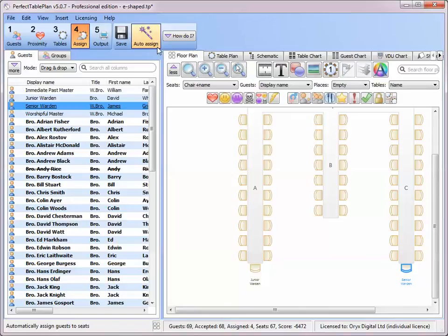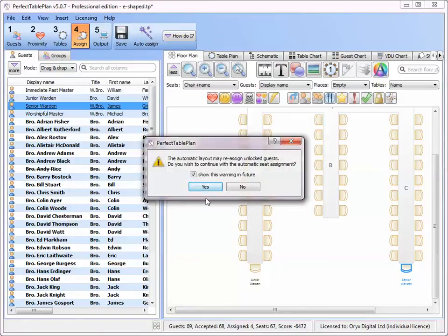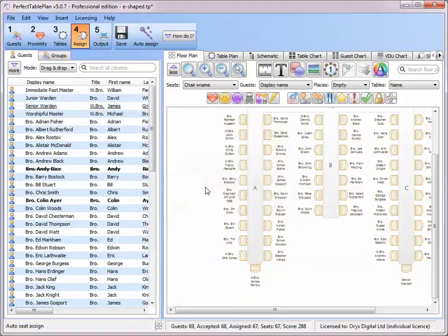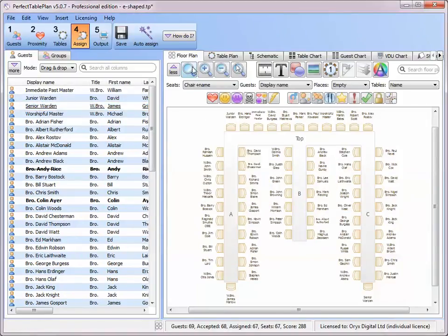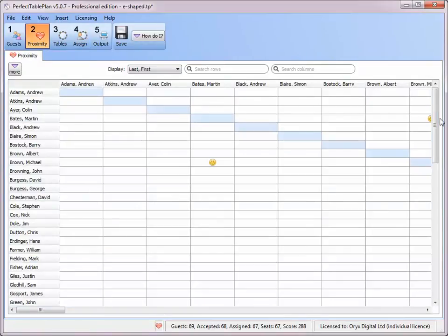The rest we can auto assign. All our guests have now been assigned to seats according to the proximities we set for them in the proximity pane.